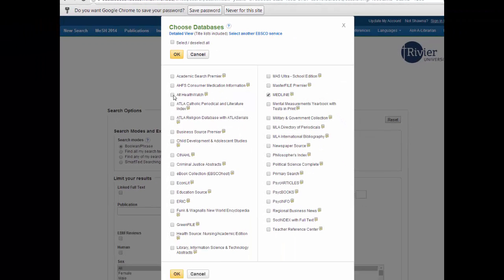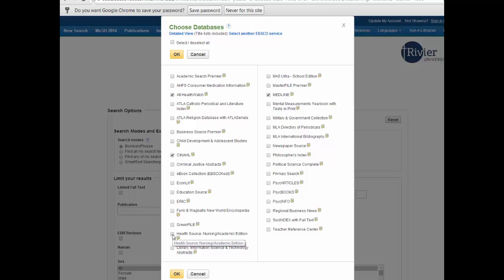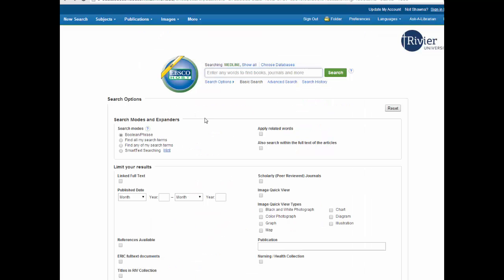So let's check off ALT HealthWatch, CINAHL, and HealthSource. Since Medline is already checked off we do not have to worry about that. Click OK. Now we are searching multiple databases at once, saving you lots of time.